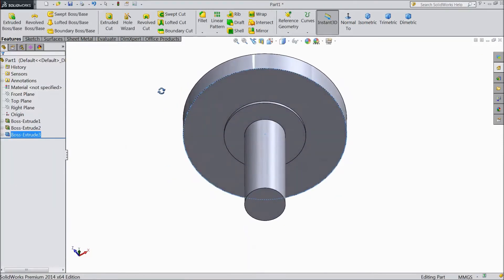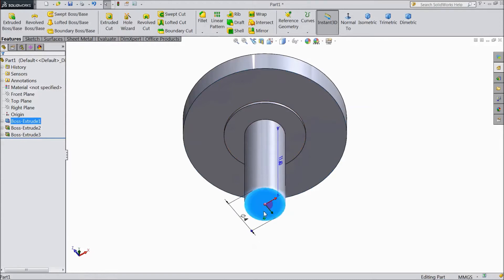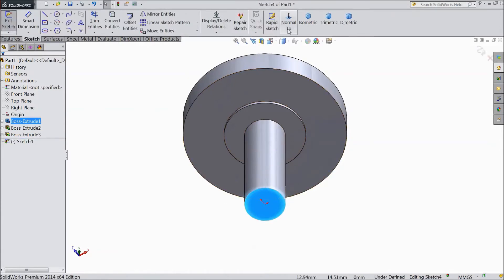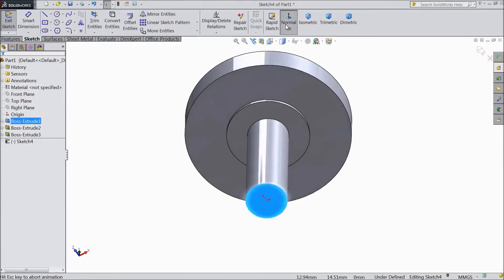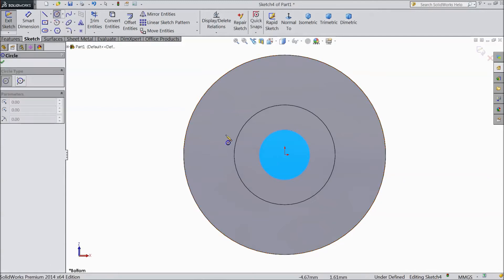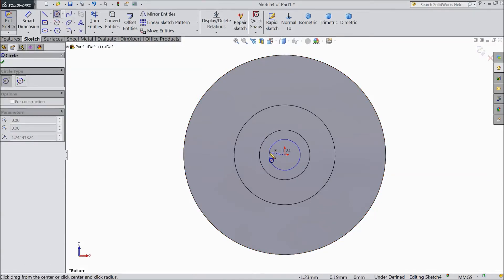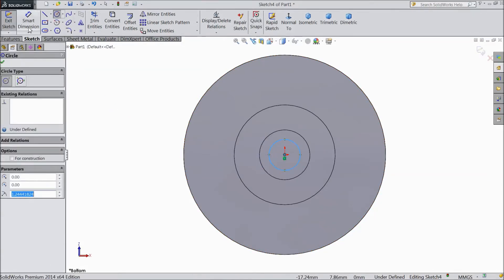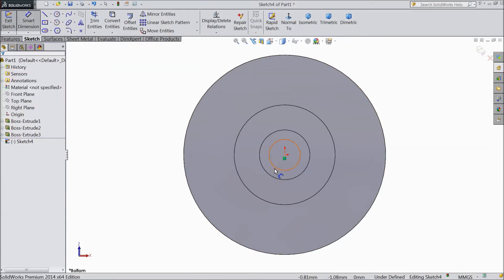Now go back. Select this bottom surface, sketch normal. Choose circle and draw one small circle. It's around 3mm diameter.